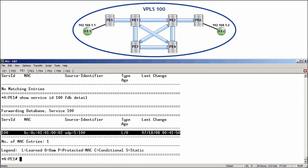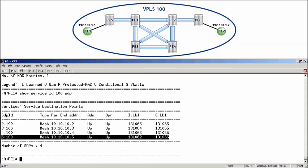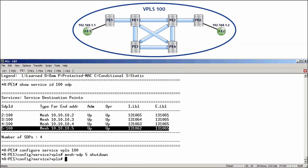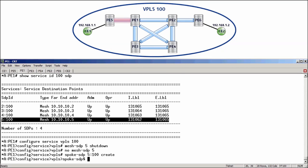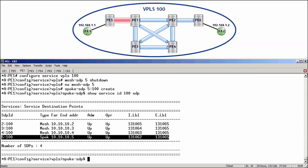Now, over to PE1 and showServiceID100SDP. And here we can see the mesh SDP going to PE5. To shut that down, configureServiceVPLS100, mesh SDP 5 shutdown, then remove with no mesh SDP 5. And then, of course, replace with a new spoke SDP. Spoke SDP 5. And we must use the same VC ID of 100, create. And then finally, confirm with showServiceID100SDP. And here we can see the new spoke SDP up and operational just as it is on PE5.